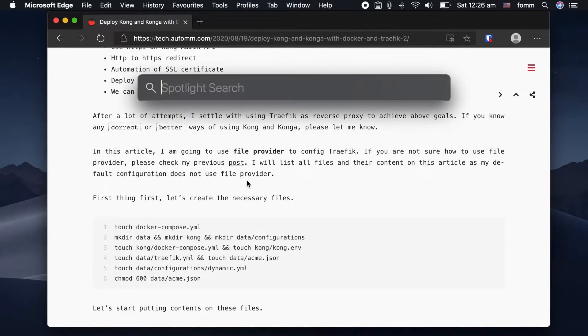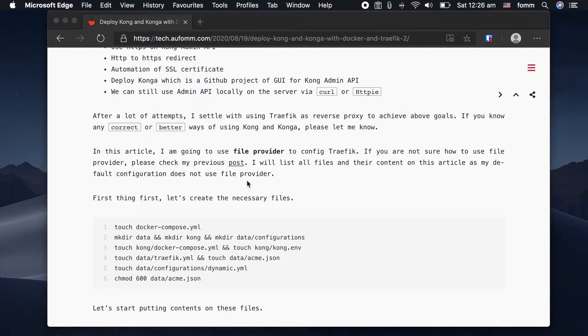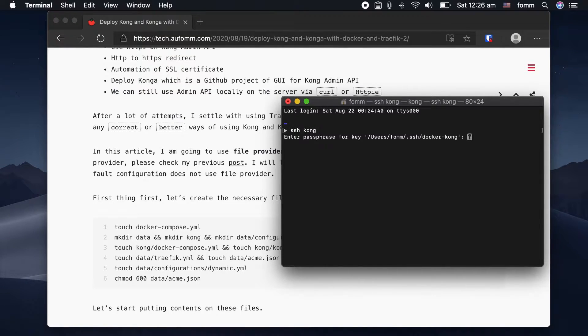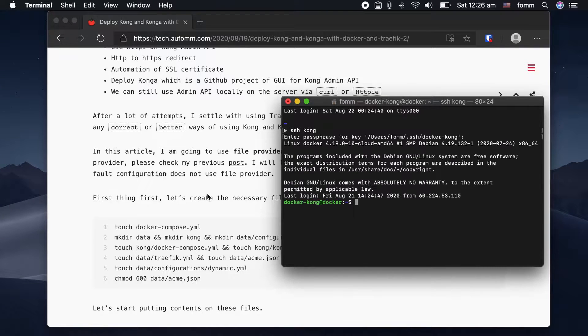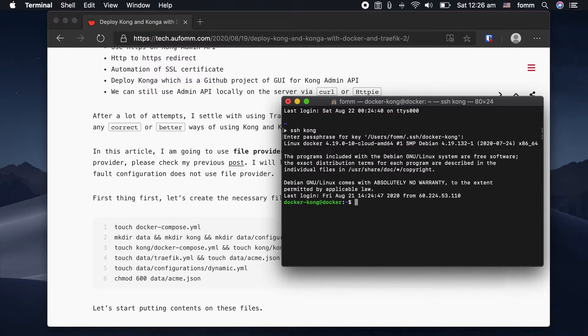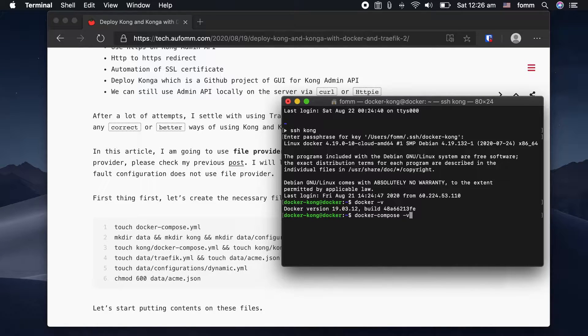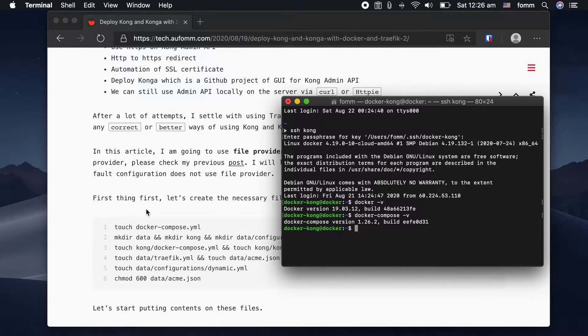Next, let's go to open my terminal and log into the server. This is the version of my Docker and the version of my Docker Compose.